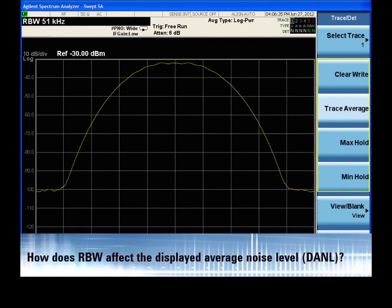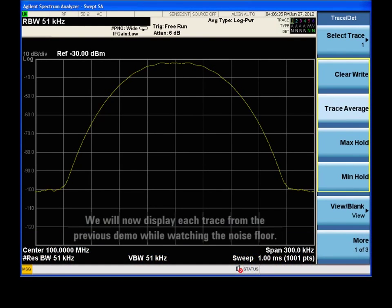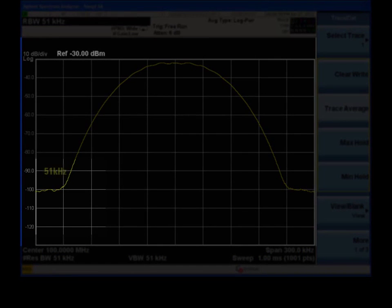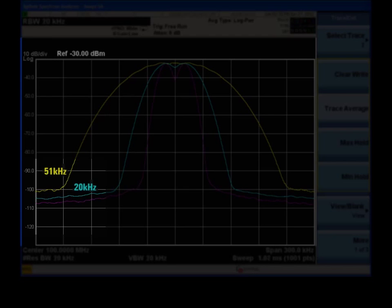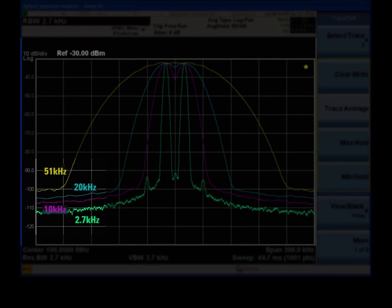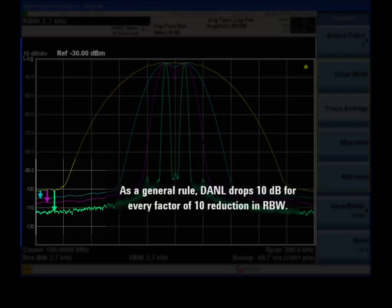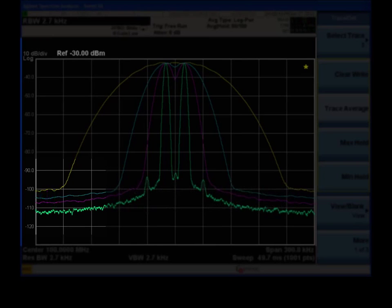The RBW setting has a secondary effect on the displayed average noise level, or DANL. Let's pull up the traces from the previous demo while focusing on the noise floor. As you can see, narrowing the resolution bandwidth also causes the noise level to drop. As a general rule, you can expect the DANL to drop by 10 dB when RBW is reduced by a factor of 10.